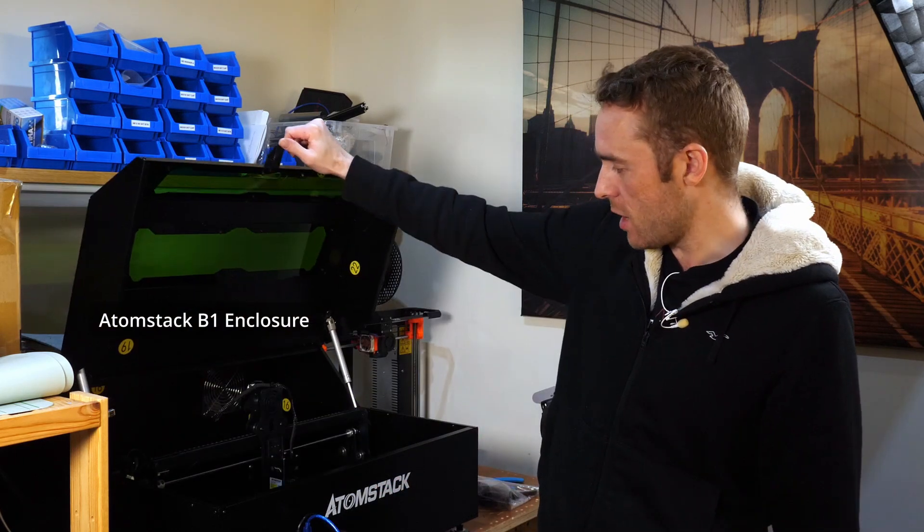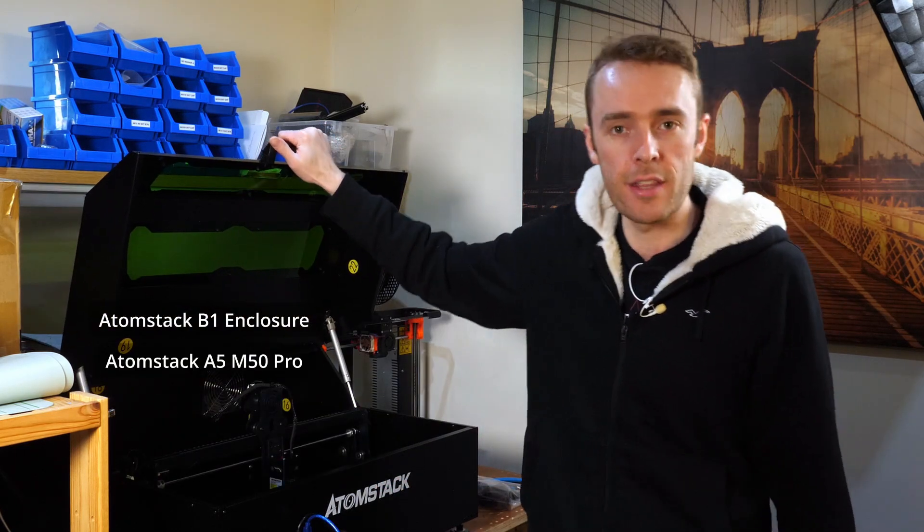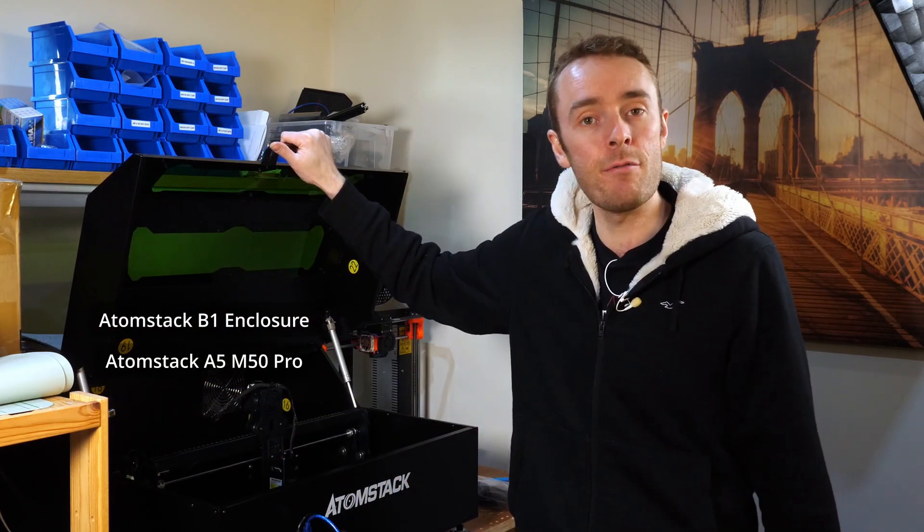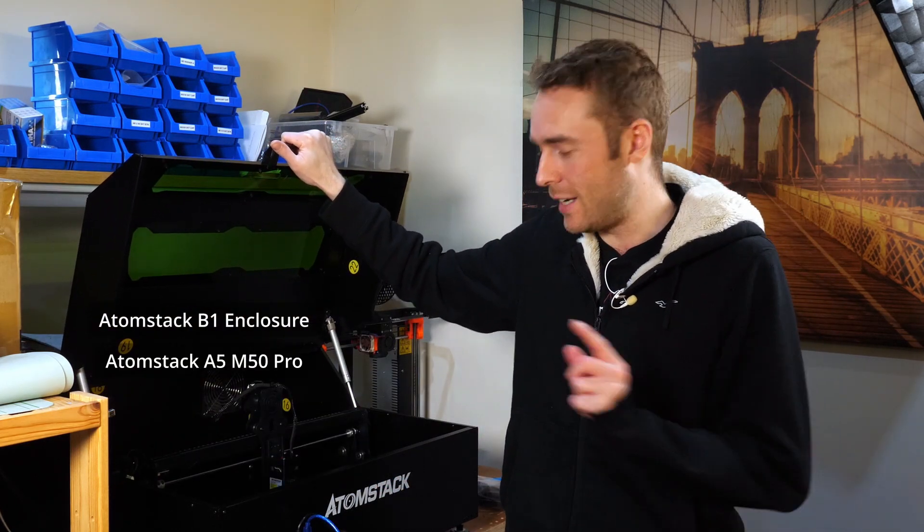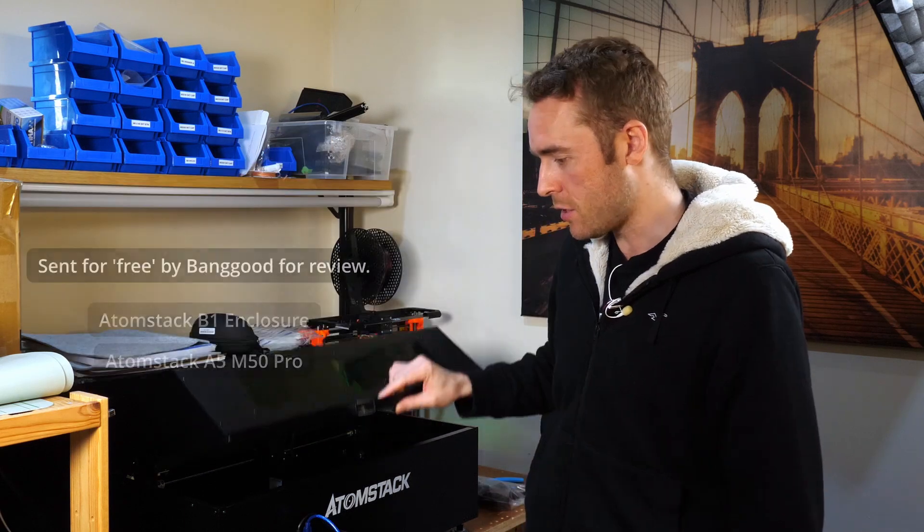Hello everyone and welcome back to the channel. Today we're taking a look at the Atomstack B1 enclosure and the machine inside, the A5 M50 Pro laser cutter.